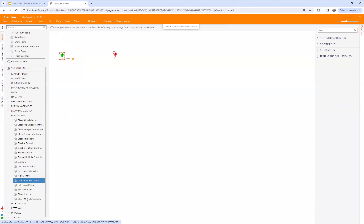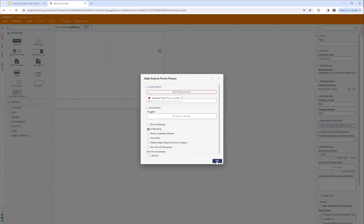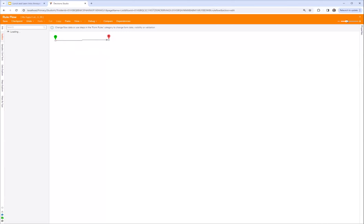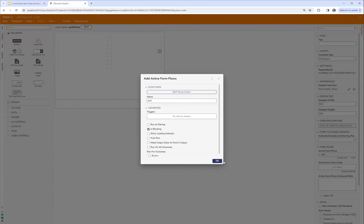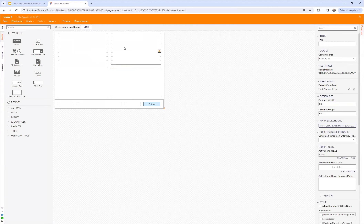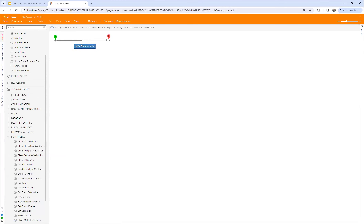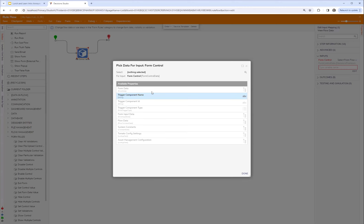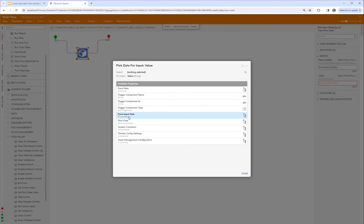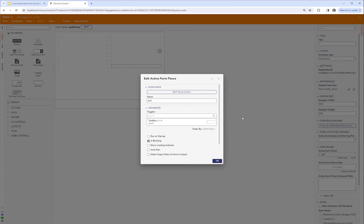I'm going to use a form rule and set value here. Let me put a text box, try to map something. Back into my active form flow — edit this. I'm going to try to set form control, I'll select text box. Then value, I'll do form input data, GUID string, type GUID. Now this will probably blow up, but let's see if I can get something similar to the error you're hitting.